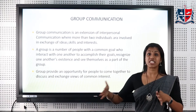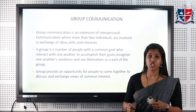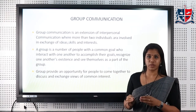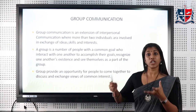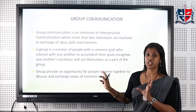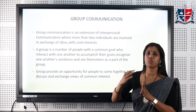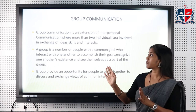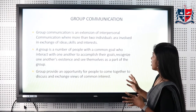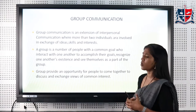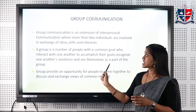The next type is group communication. Group communication is actually the extension of interpersonal communication — a person communicating to more than one person, or a group of people communicating to other people. More than two people are included in this type of communication. A group means people with the same goal who interact with one another to accomplish their goals, recognize each other, and see themselves as part of the group. This is known as group communication.